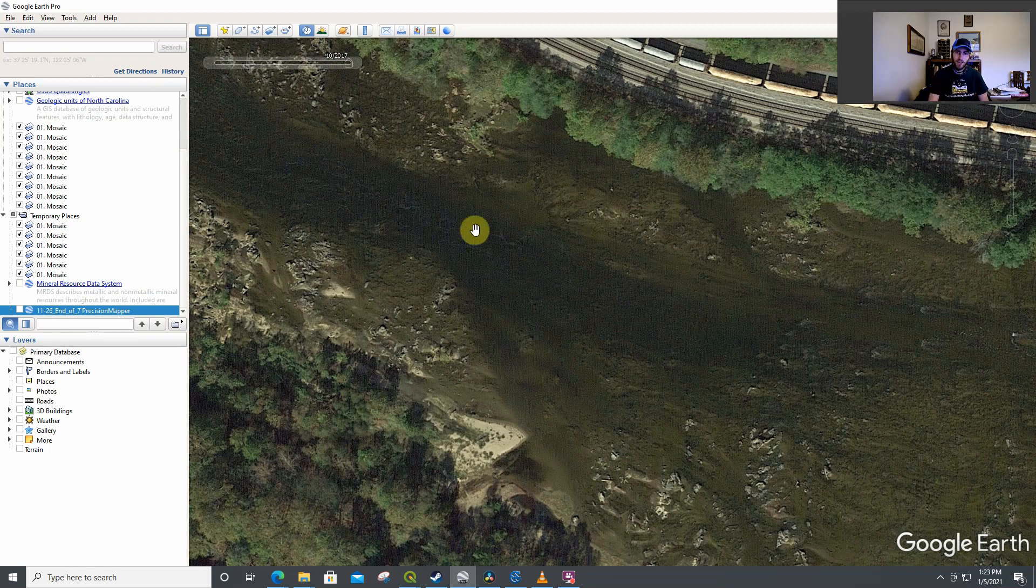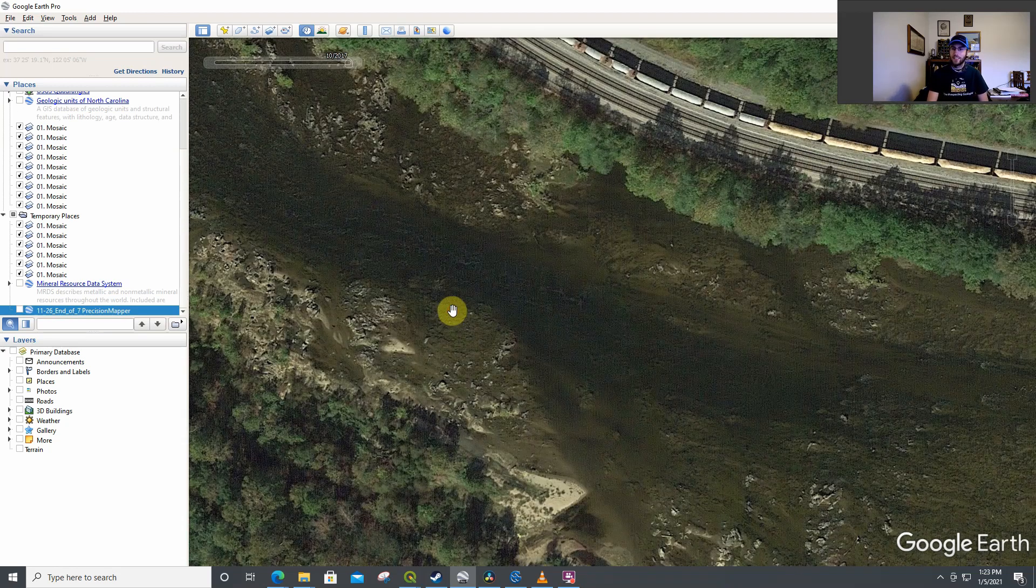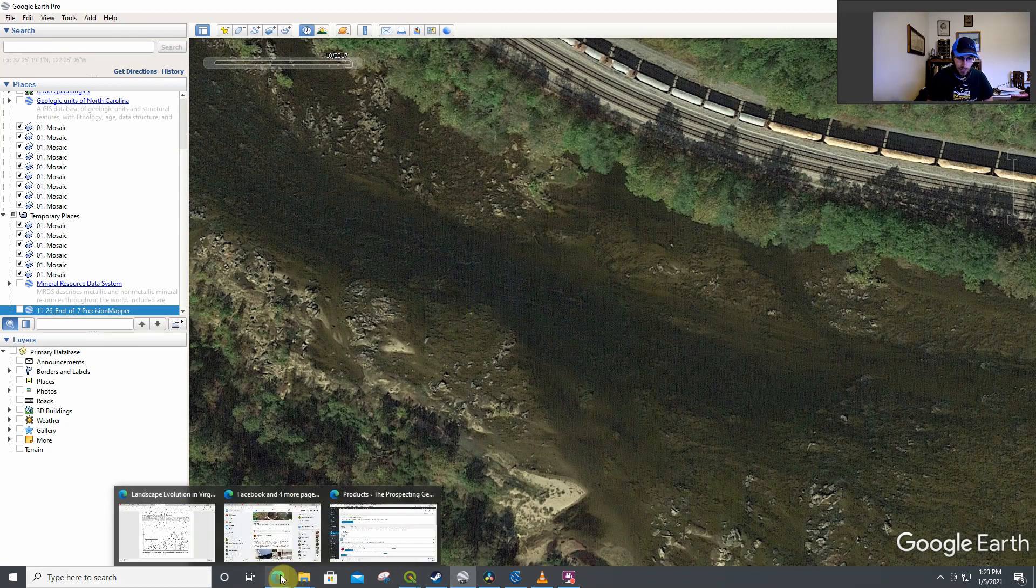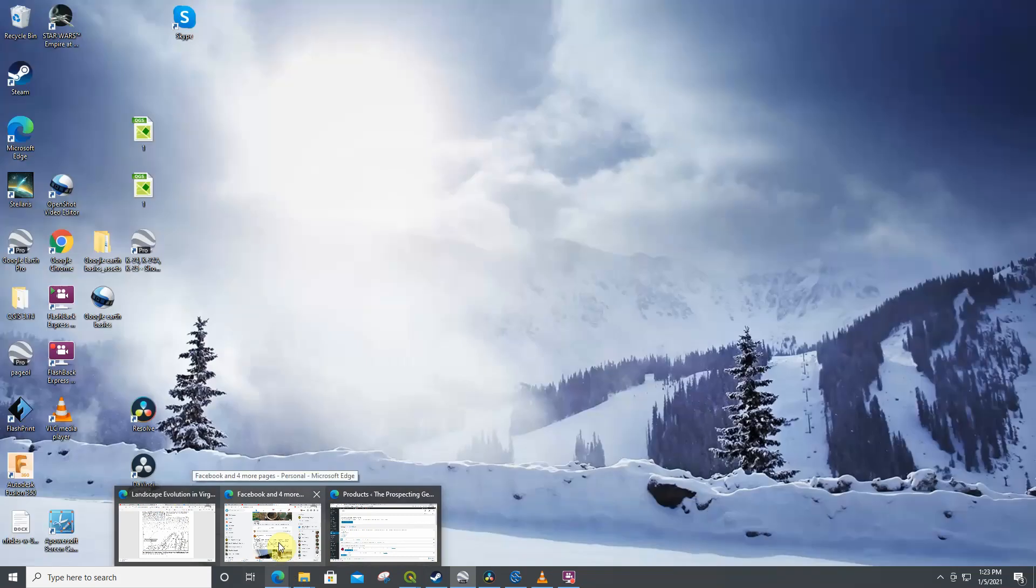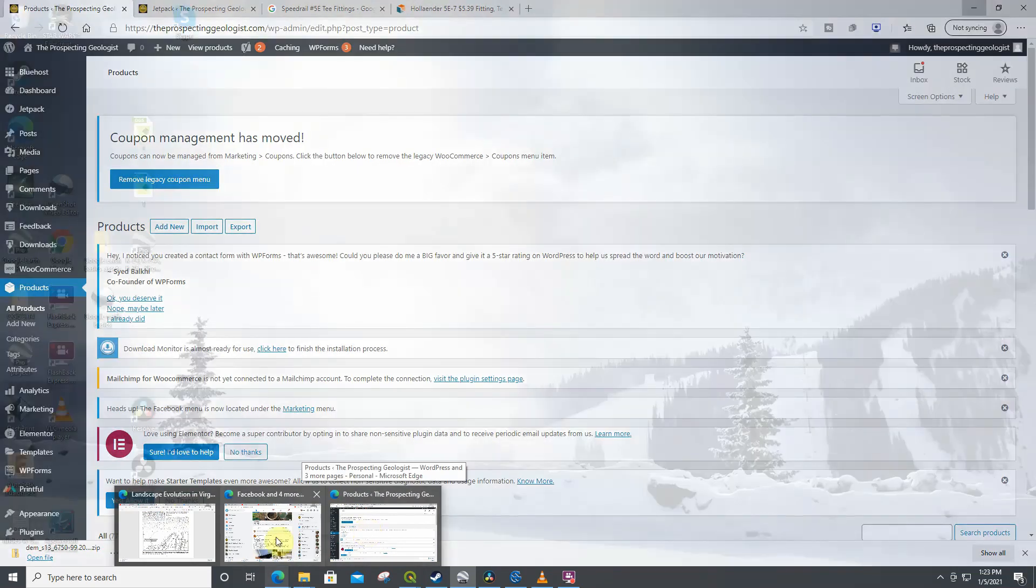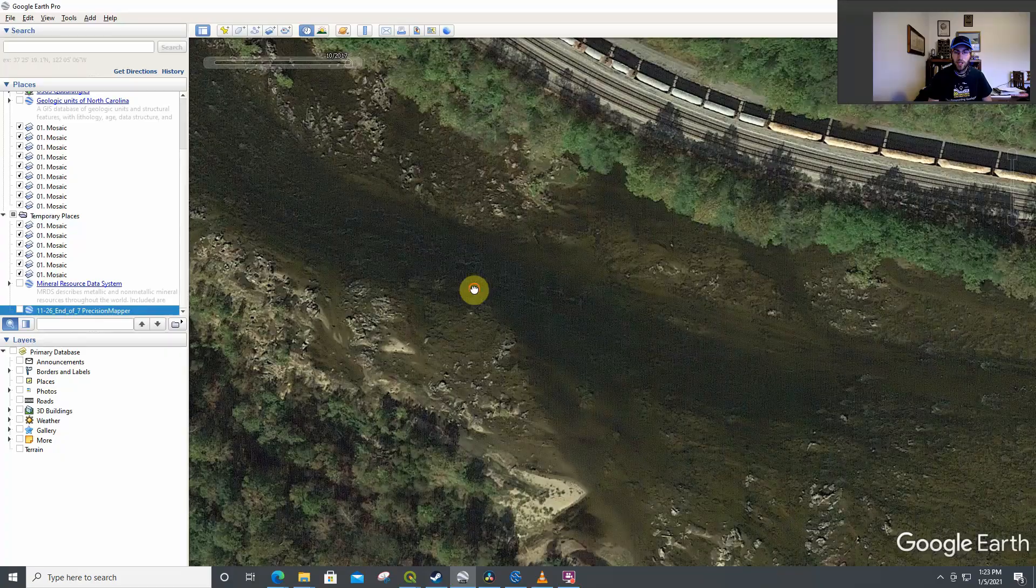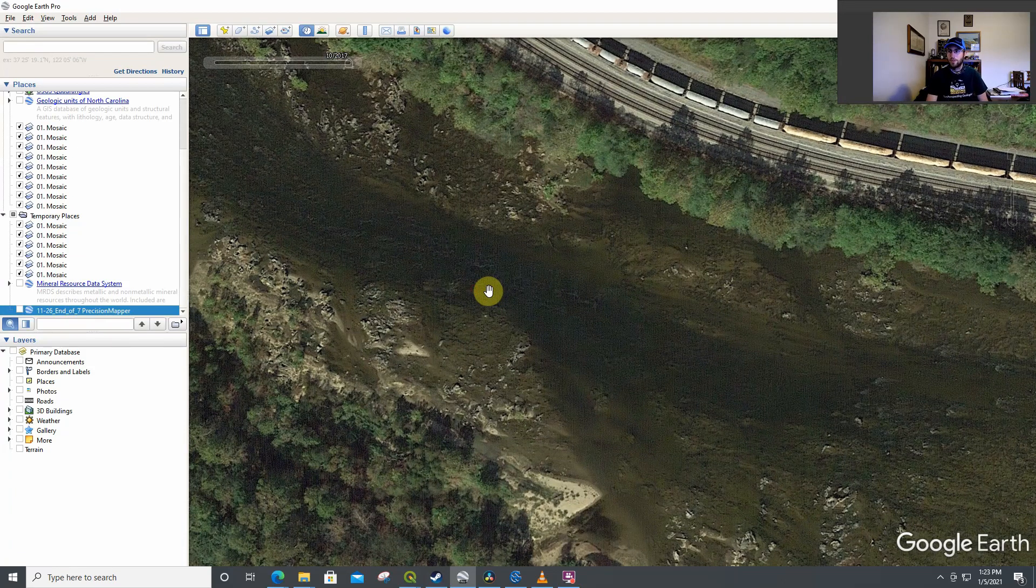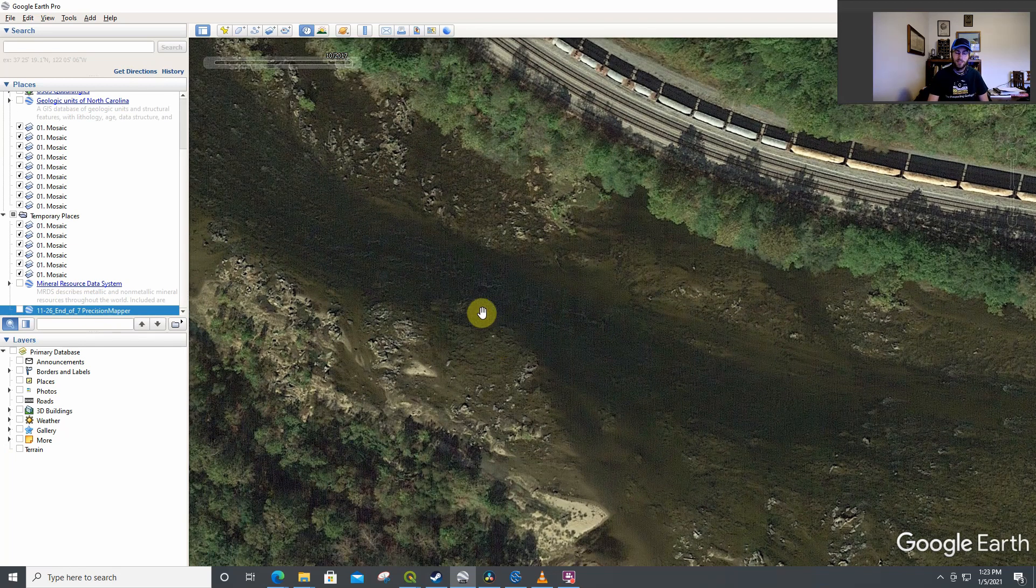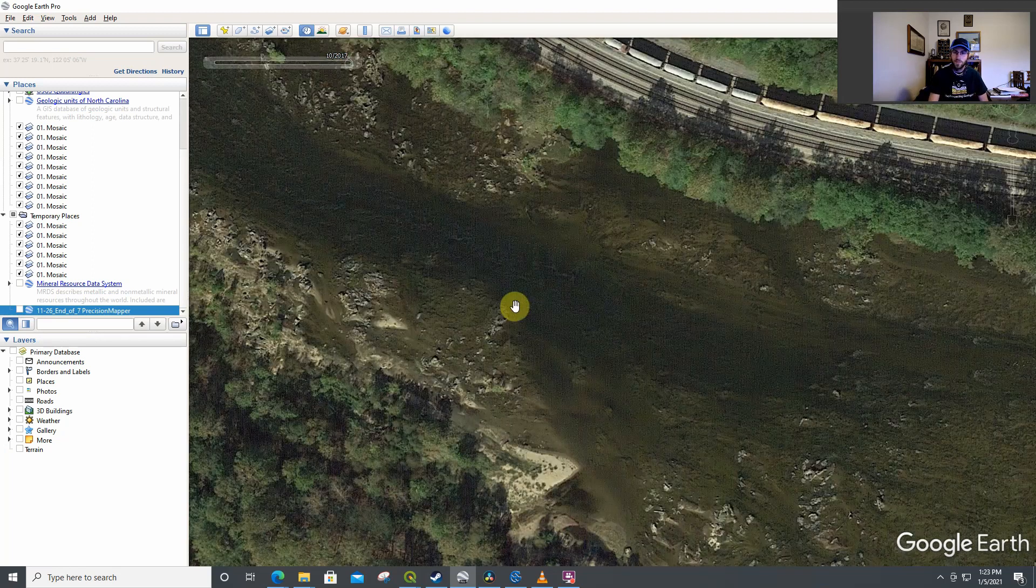And there are many programs out there for free. I think Drone Deploy is one of them that will let you do so many maps in a month for free. And basically it'll stitch all those photos together into one beautiful large picture that can then be overlaid on Google Earth.